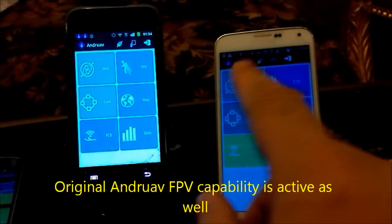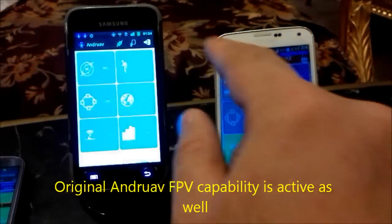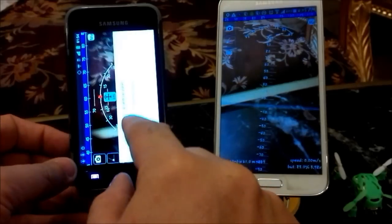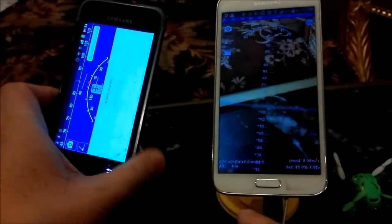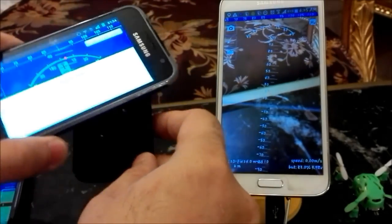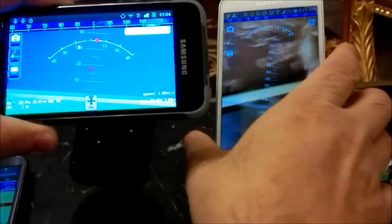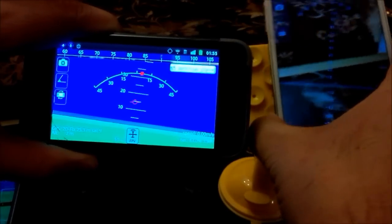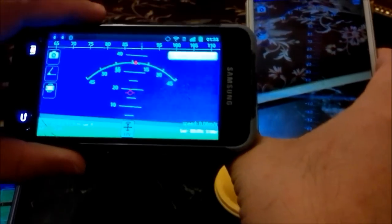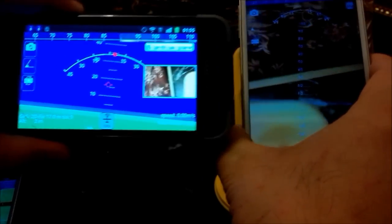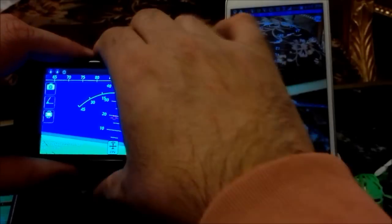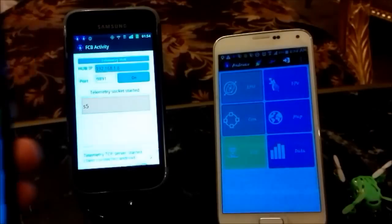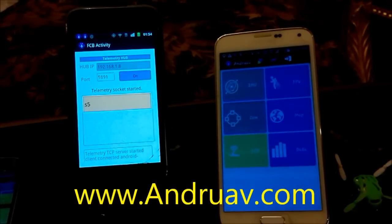We can still access remote shooting here. As you can see, the mobile itself has an IMU and sends data to the other mobile. We can still take photos, and in the meantime the telemetry is still working. Thank you very much for watching the video — I hope you can download Android and try it.